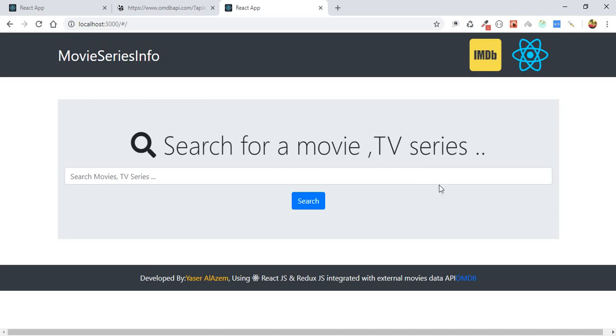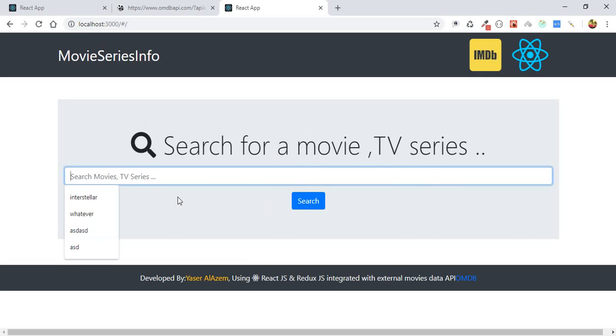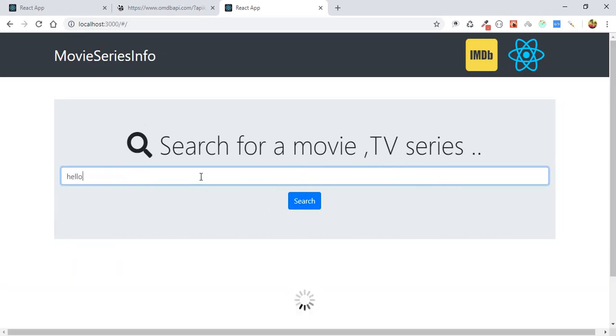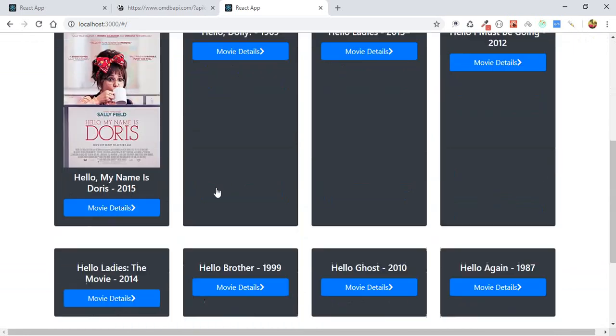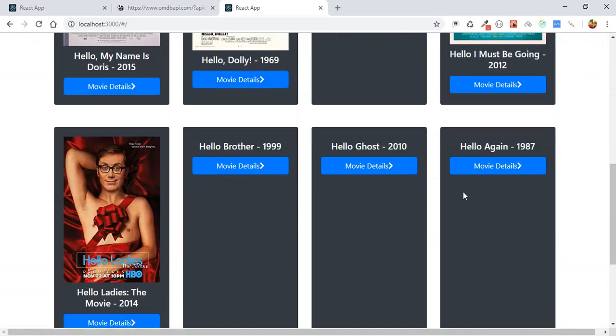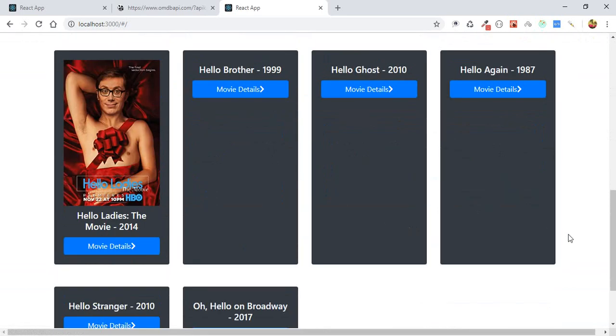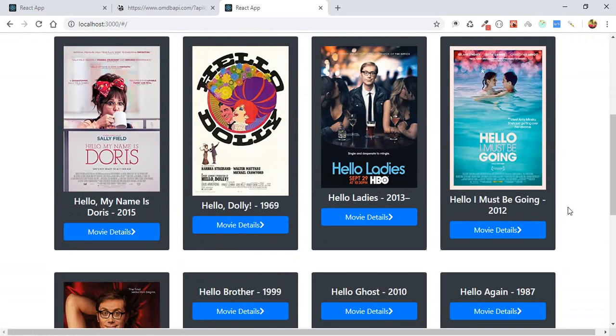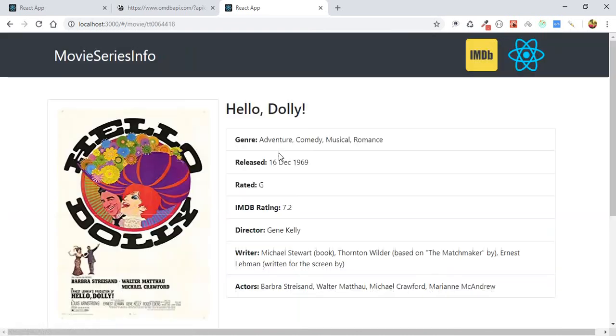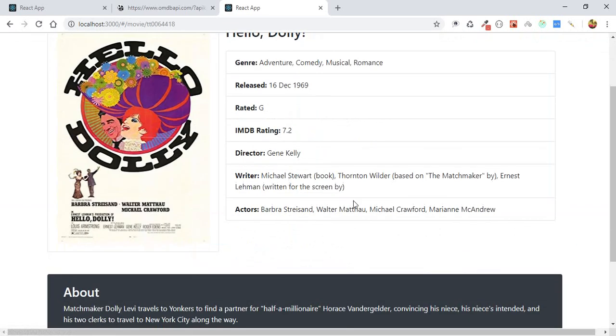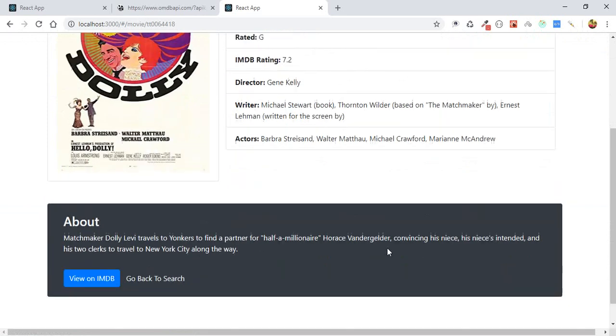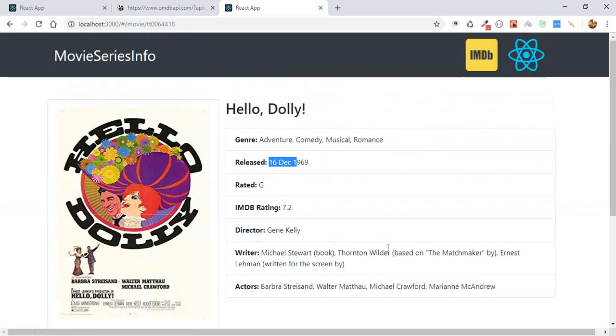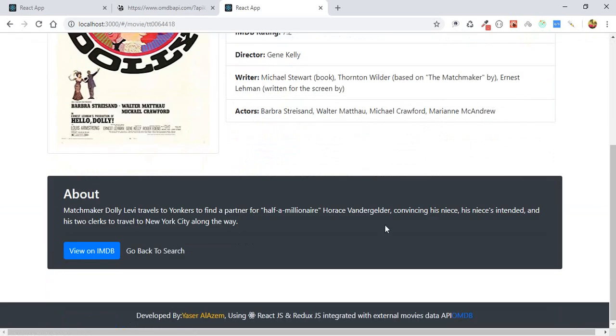here's the IMDb link, and also we can get back to the search, and I believe that's it, everything is working. Let's try some, hello, we are having this results. Also we can go to the movie info and display those movies, movie info, the January, the release. You know, you can do a lot of things with this data, with this API. Also, any other APIs, the same strategy and the same process.